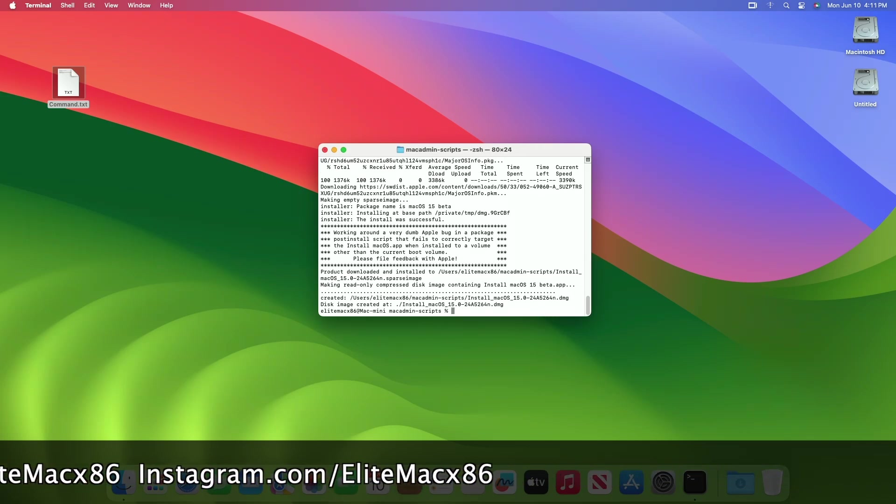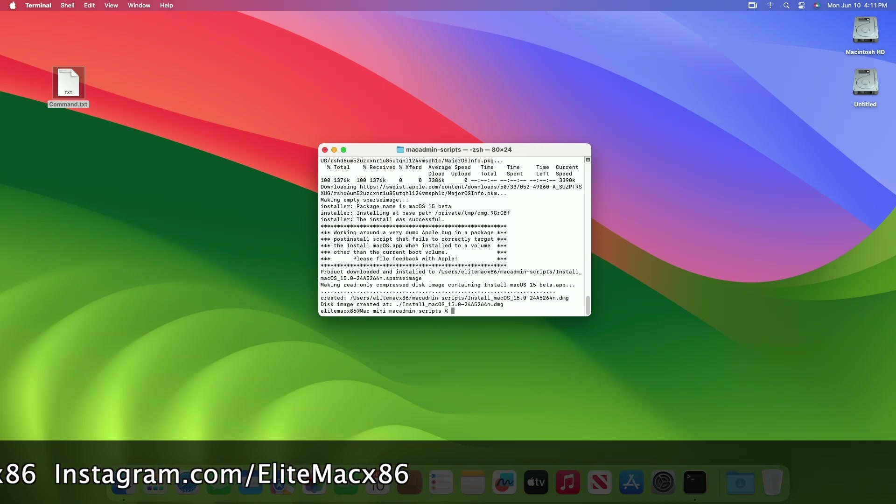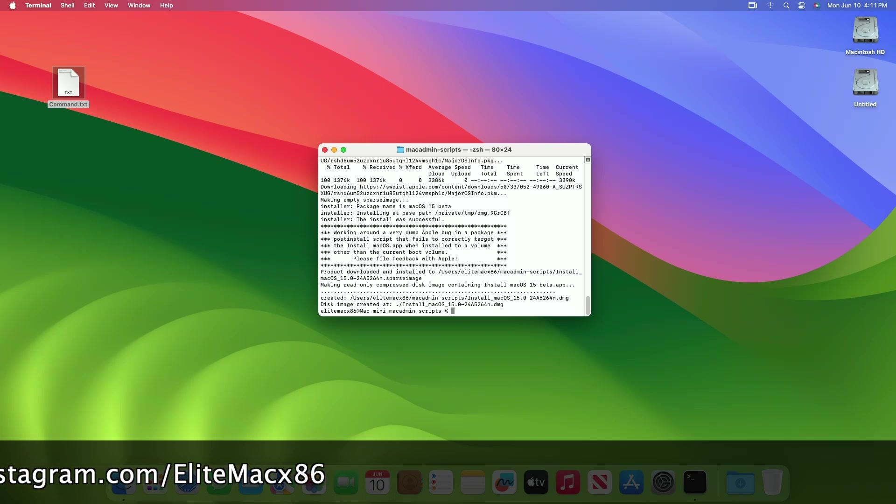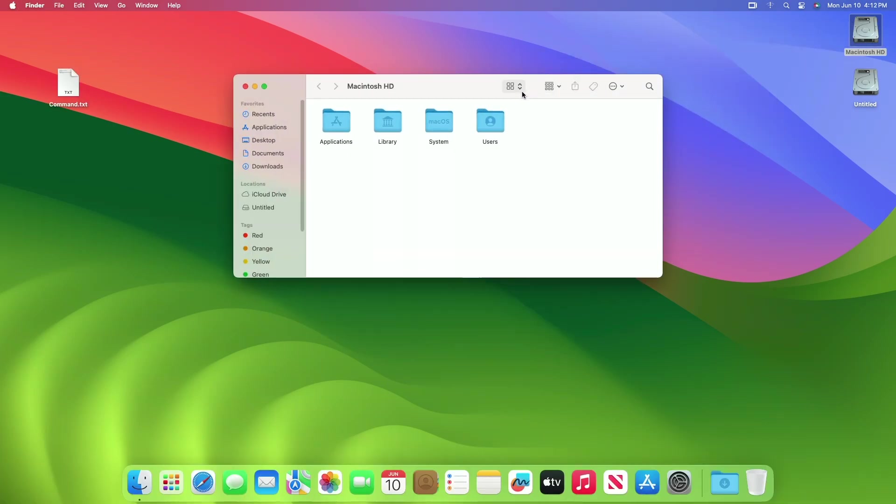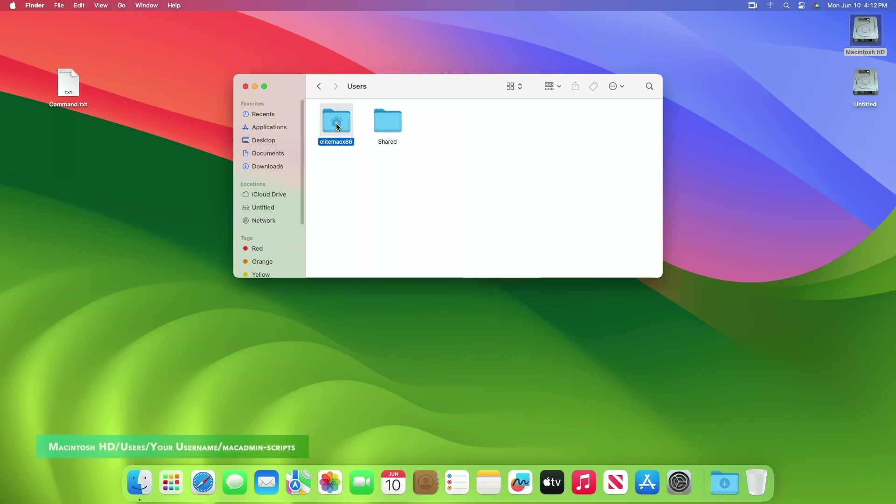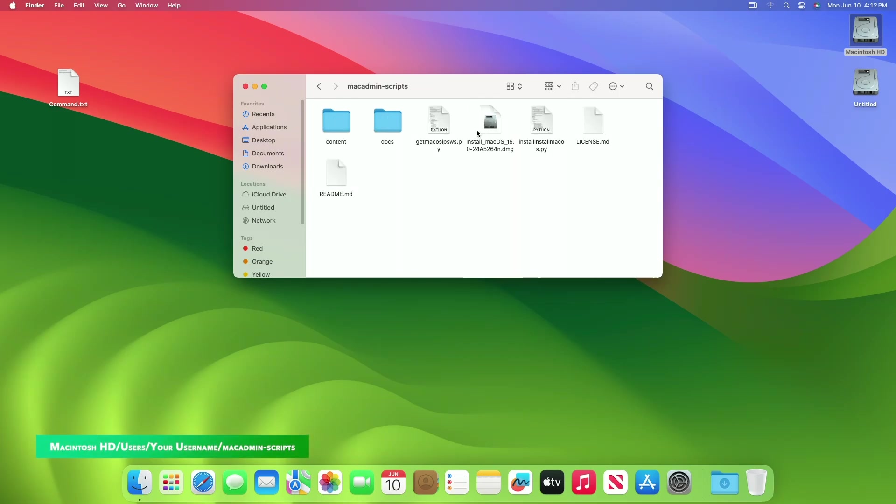Once the download is completed and disk image is created, quit Terminal. You'll find the macOS installer in the DMG file in the following directory. Mount the DMG file by double-clicking it. Once mounted,